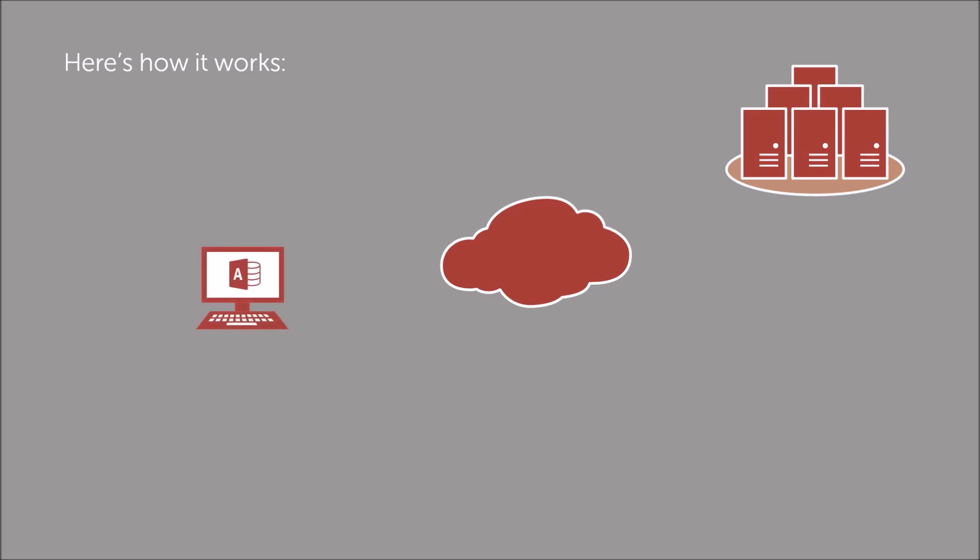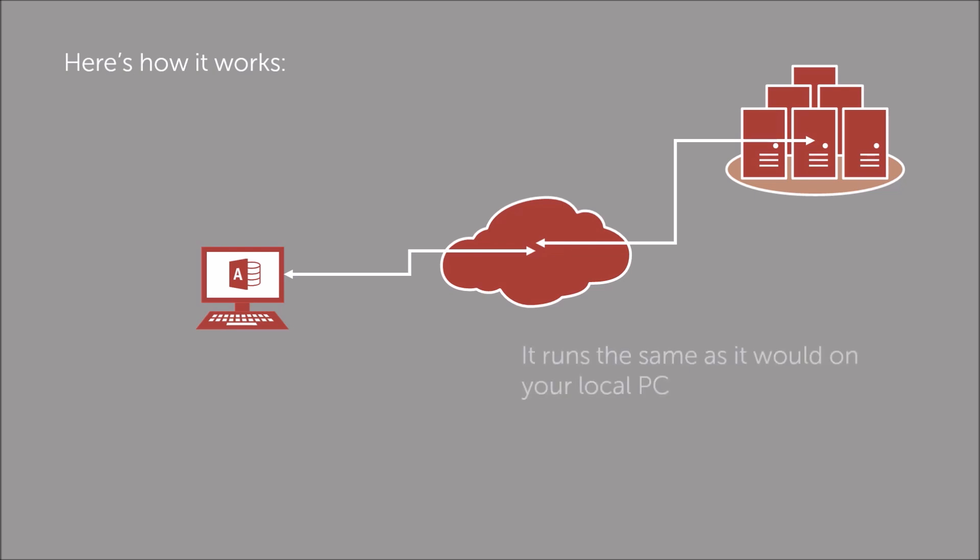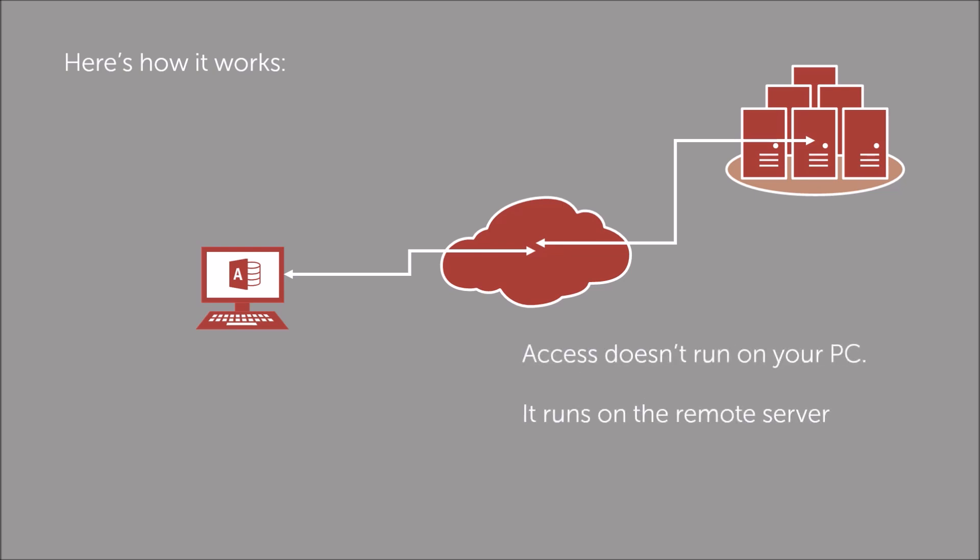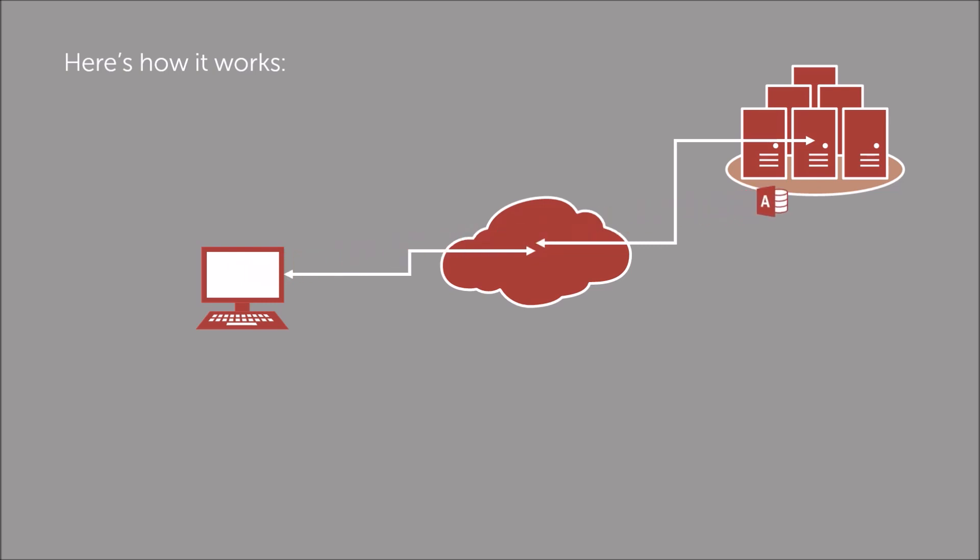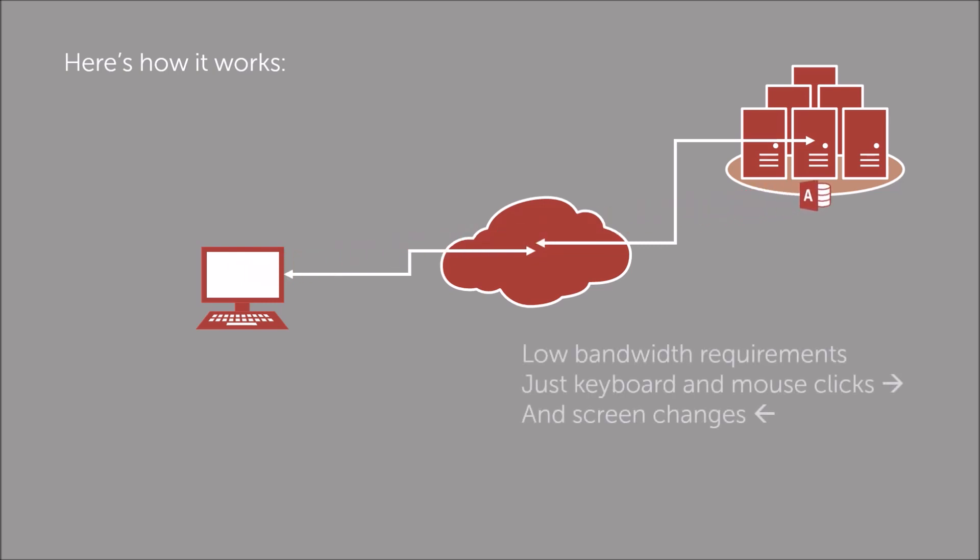You run your Access database as a remote application and connect to it over the internet. It will look and feel exactly the same as it would as if it was running on your computer. But Access doesn't run on your computer, it runs on the remote server. The only things travelling over the internet are keyboard and mouse clicks one way and the screen changes the other.